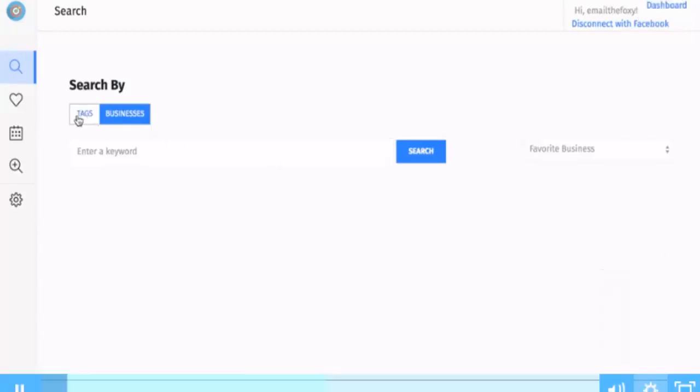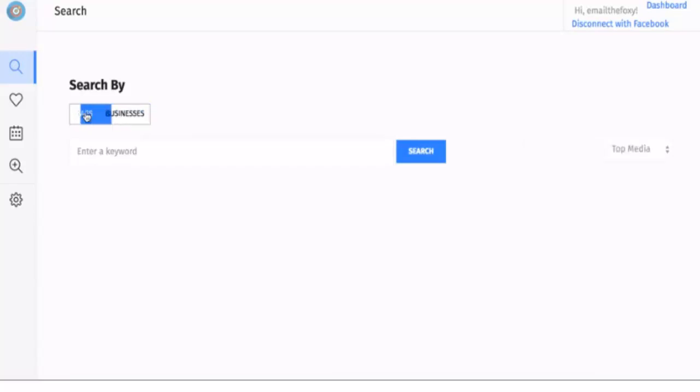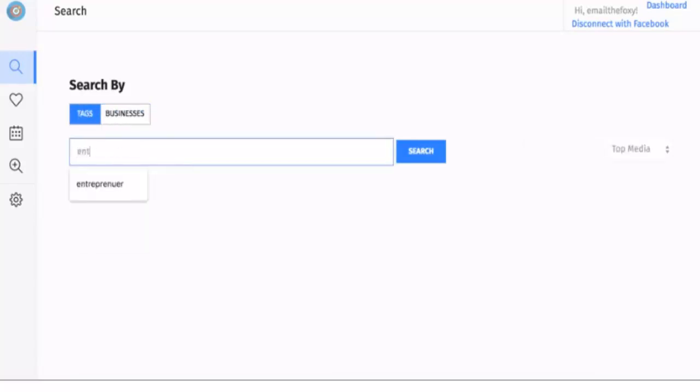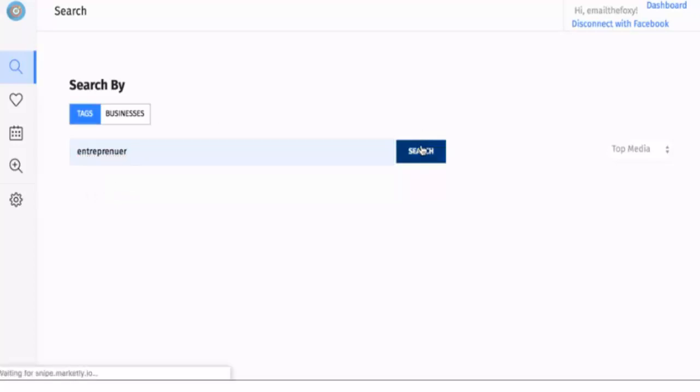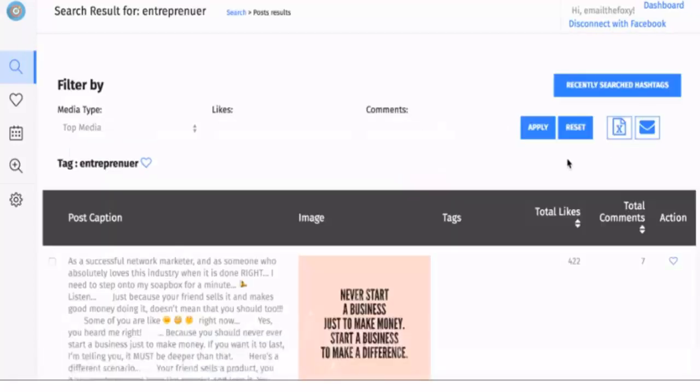For example, we can select between following a business or a specific tag. In this example, I'm going to type in 'entrepreneur' and click search.